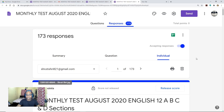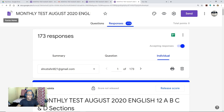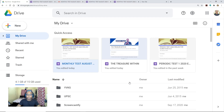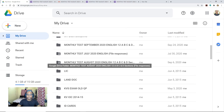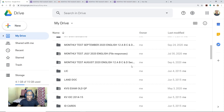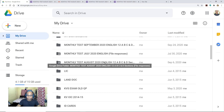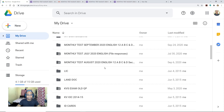Let me show you how to do that. You have understood how to set a question paper and how to collaborate with colleagues to share it with their students. They can evaluate all questions other than file upload or long answer questions. To allow colleagues to check long answer questions, you have to share your Google Drive where all the responses are stored. All the responses are stored in this folder — 'Monthly Test August 2020 English 12 ABC Sections File Responses'. This folder is stored in your Google Drive, not your colleague's. So you have to give access to this folder to your colleagues as well.